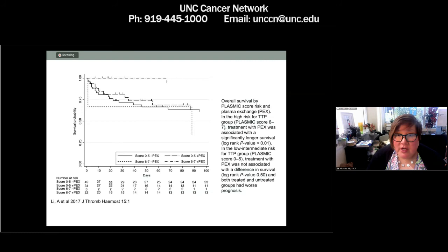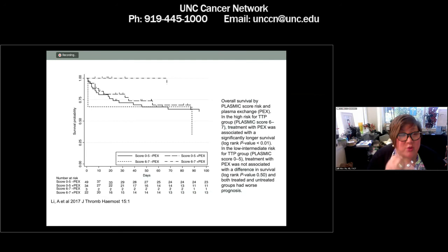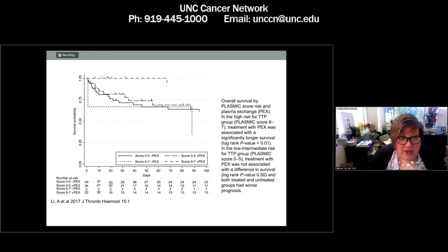Looking at the Kaplan-Meier curve for survival by PLASMIC score and plasma exchange, the top curve with essentially 100% survival represents patients with a very high PLASMIC score who underwent plasma exchange. If it's likely you have TTP with a high PLASMIC score and you received plasma exchange, you did well. If you didn't have a high PLASMIC score — more likely representing transplant, active malignancy, or DIC — then survival was less.